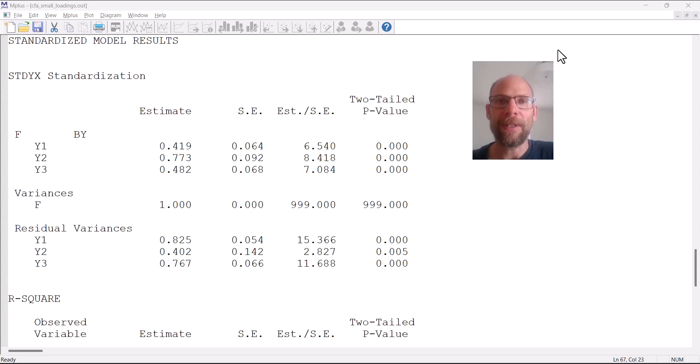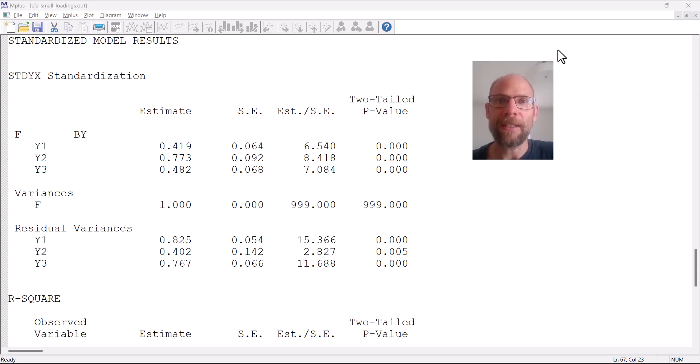Hello and welcome to this video on small factor loadings in confirmatory factor analysis and how to deal with them. My name is Christian Geiser.